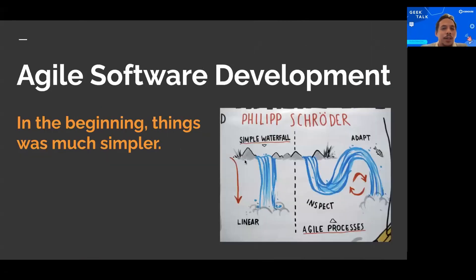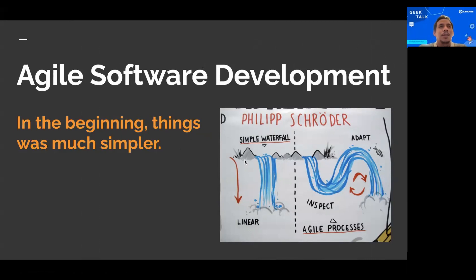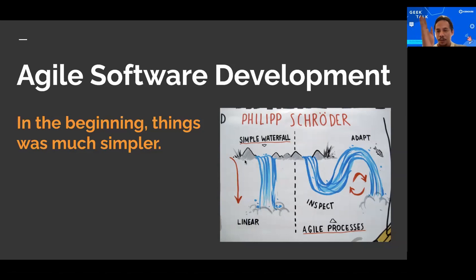Let's talk about agile software development - something we've been throwing around a lot between developers, engineers, and software practitioners. In the beginning things were much simpler for software development management. If you look at the old waterfall way, it's pretty straightforward - just a linear thing going down. The agile way goes more curvy. So why do we even think about using agile? Why not just do things the old way?